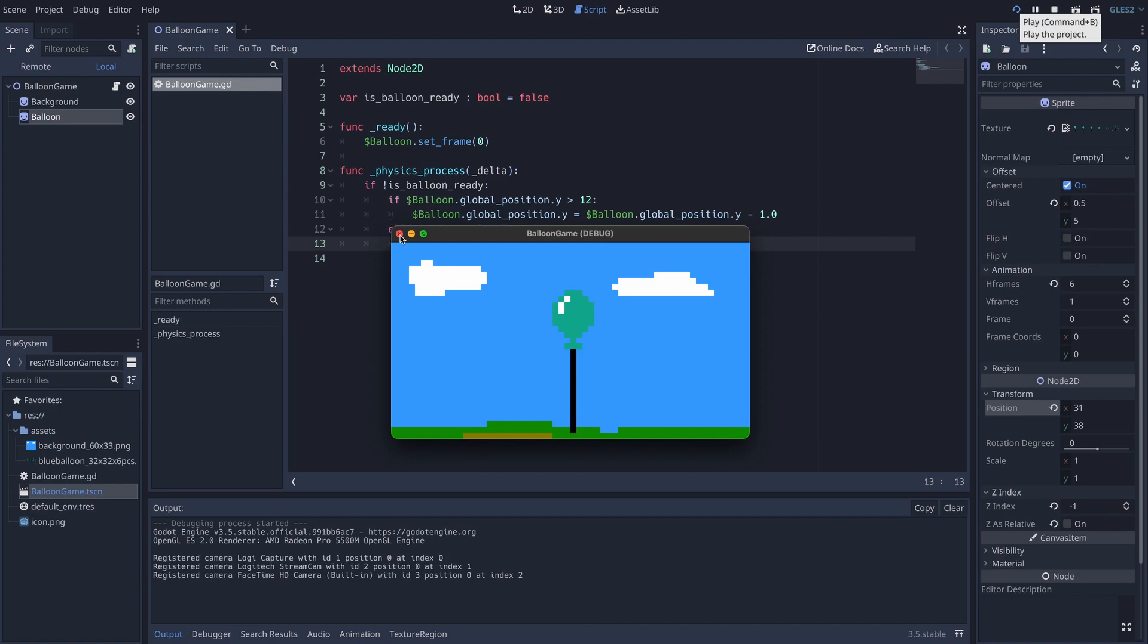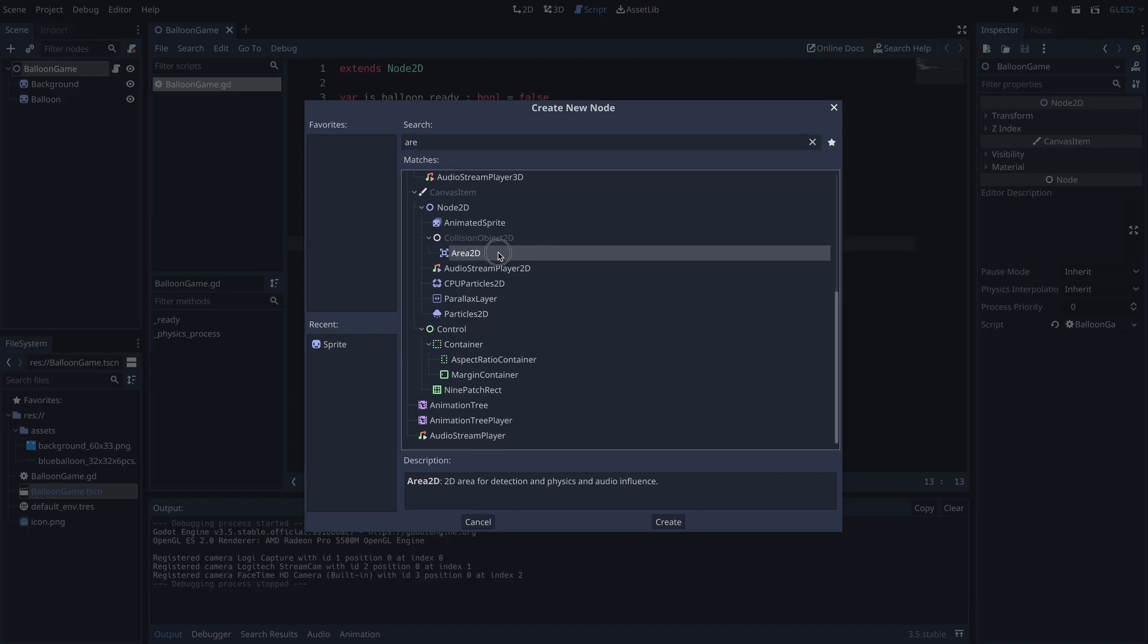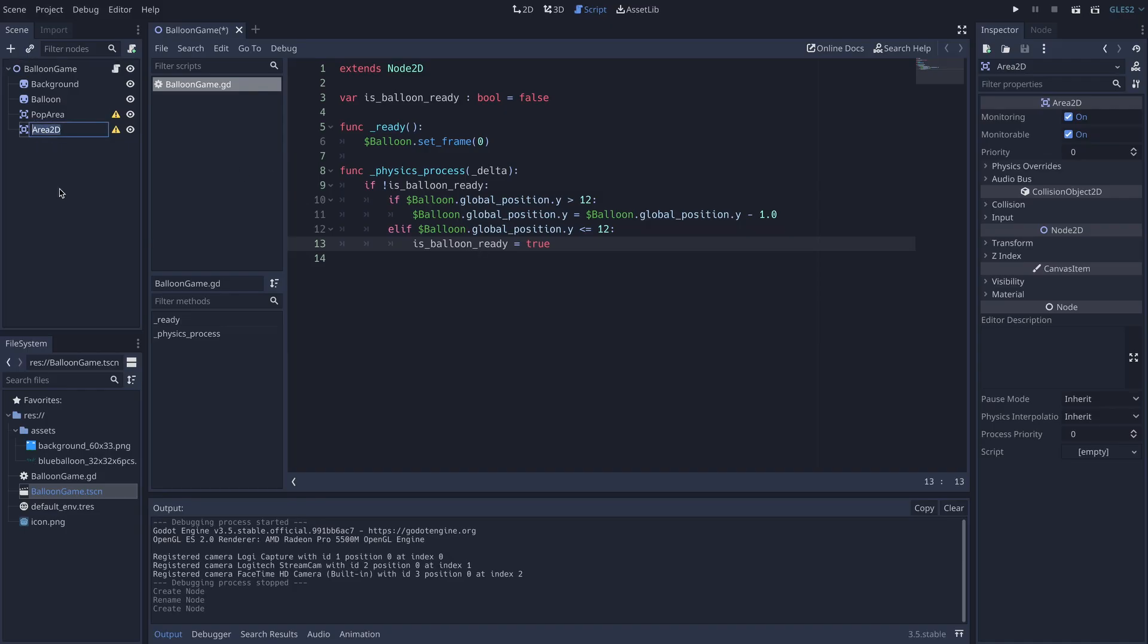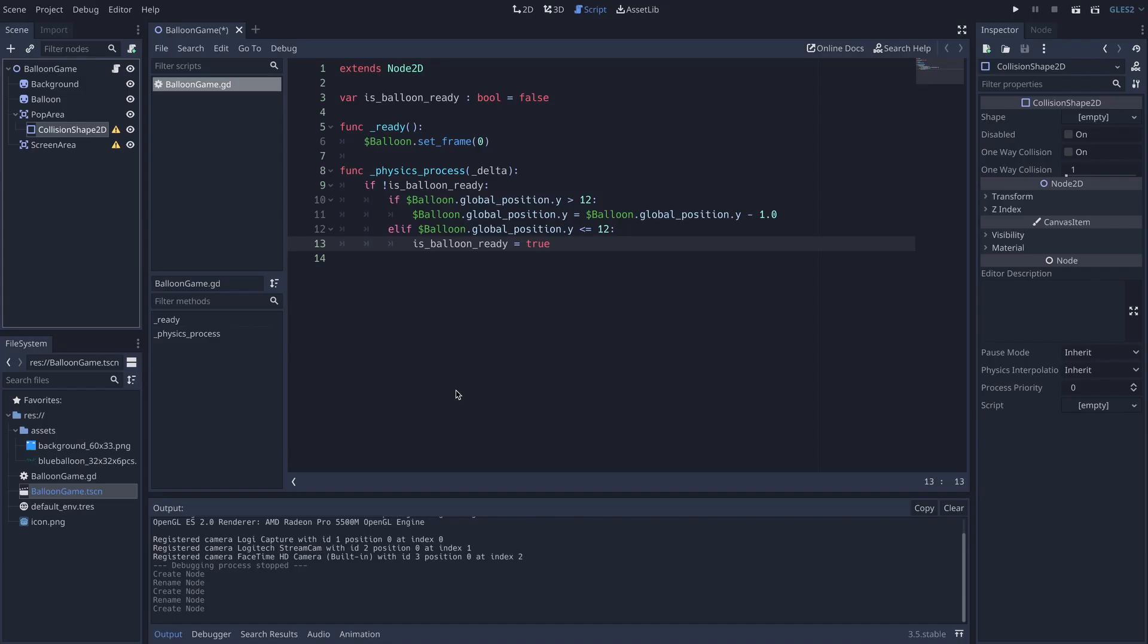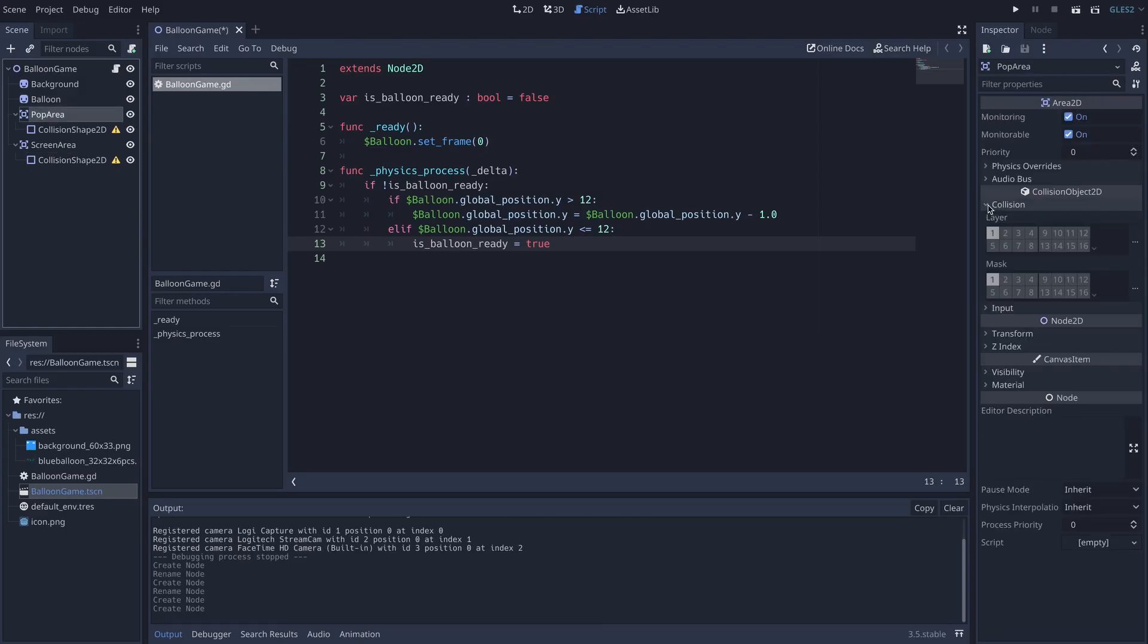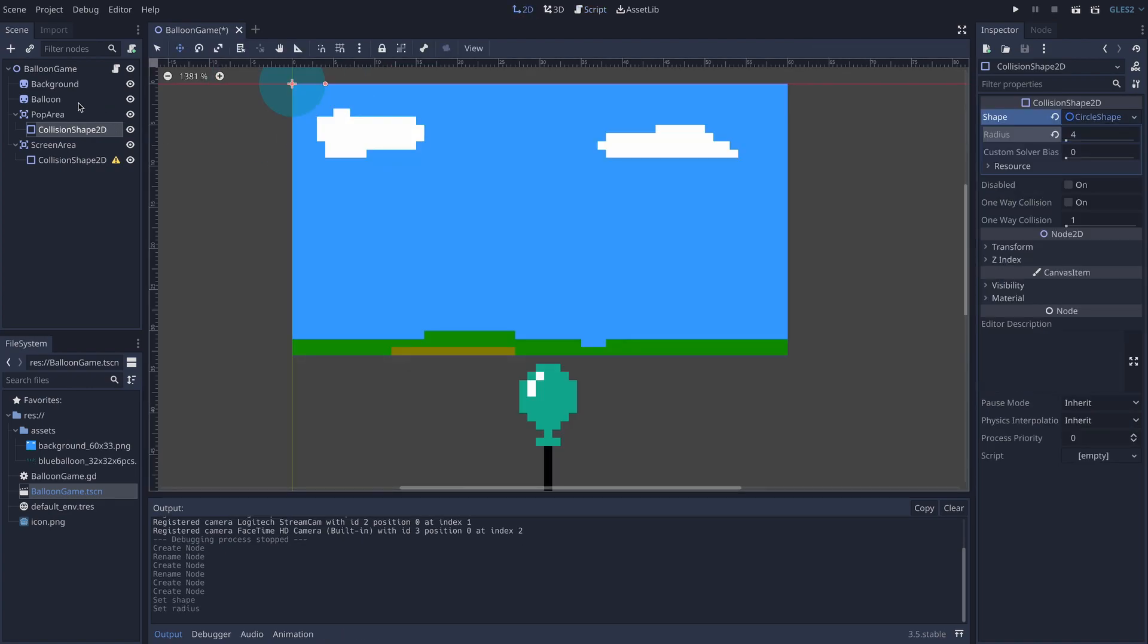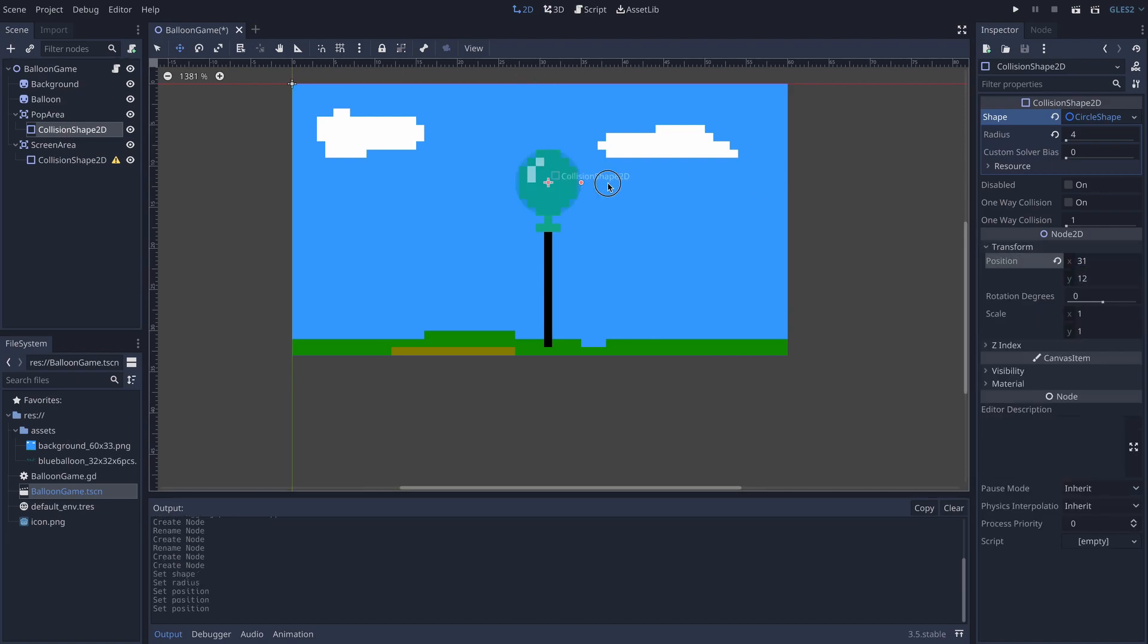Cool. It needs to have a touch sensing function. That can be implemented by an invisible area with a collision shape. I will make two sets of areas. Pop area is a circle shaped one just fit this balloon to detect the balloon touch, and screen area is for the rest part of the viewport. And add collision shapes. Collision layer and mask are not important here yet. This one should be a circle, say radius 4.